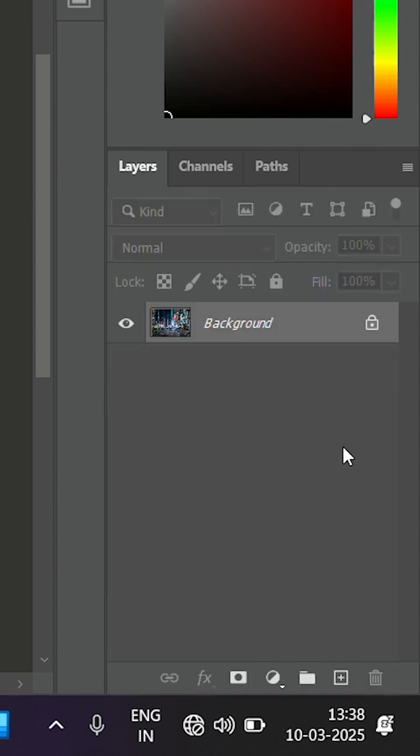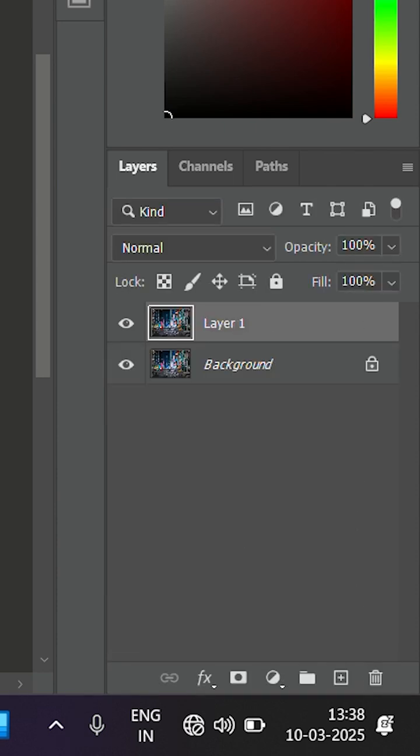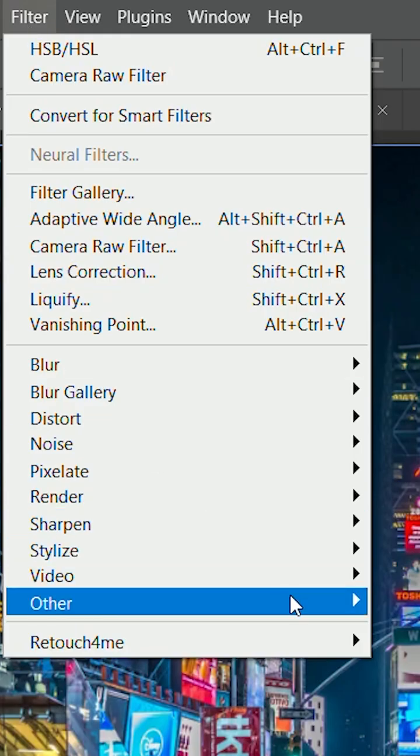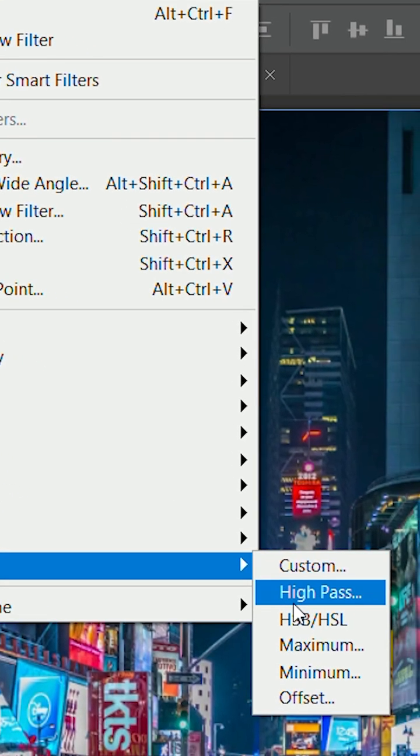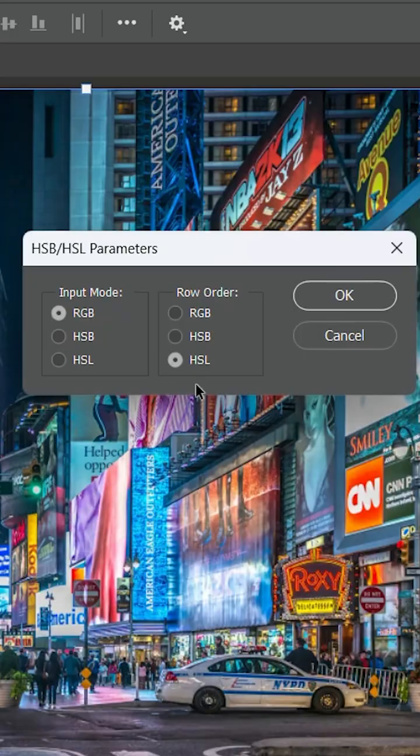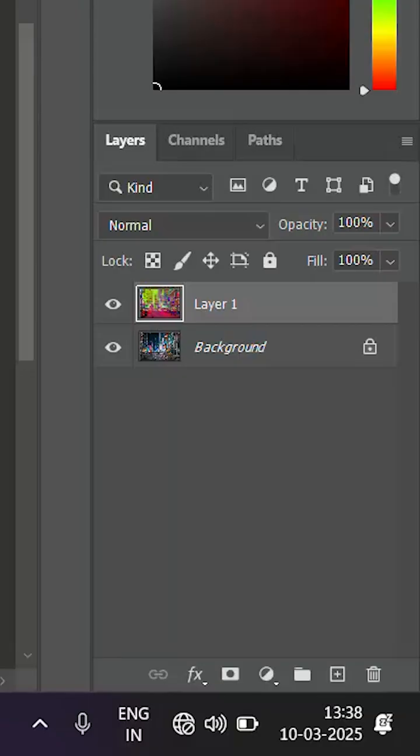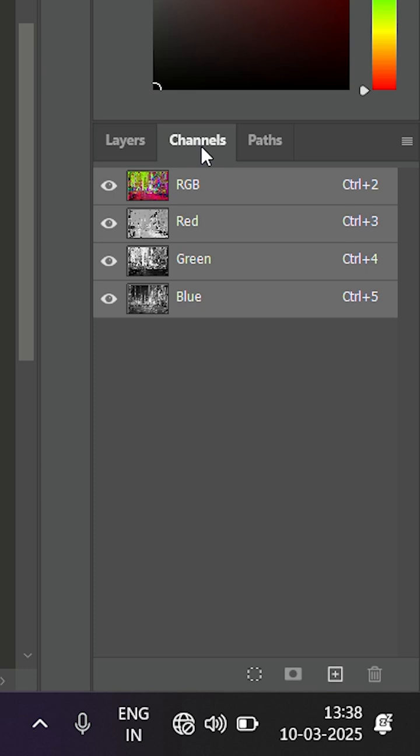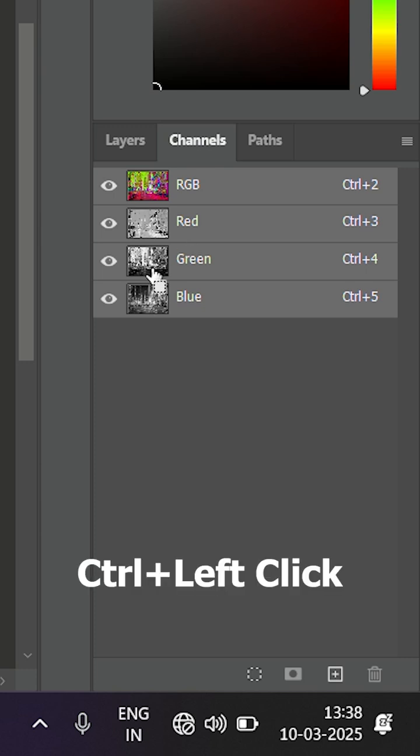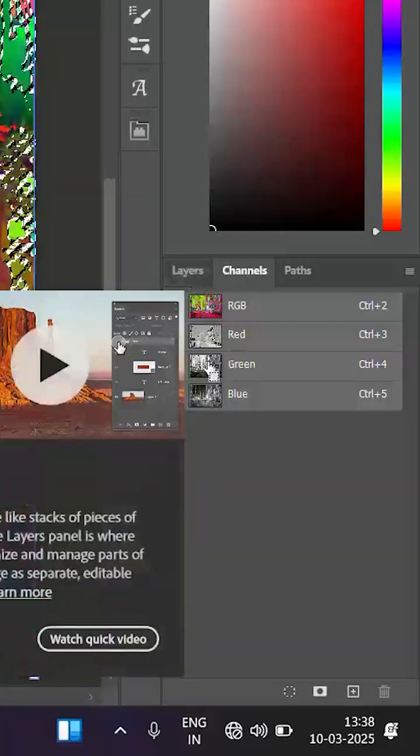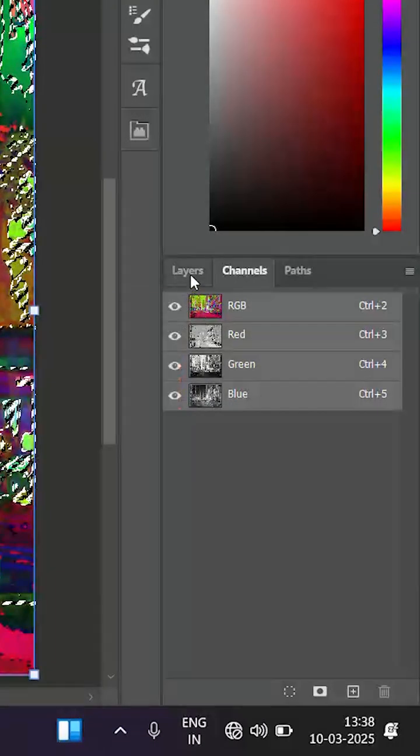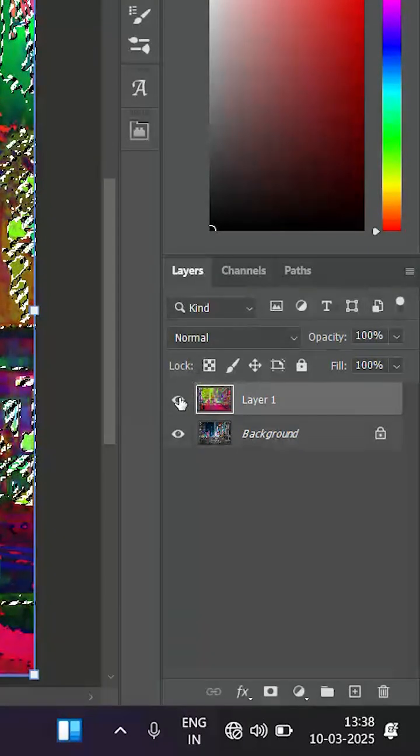Duplicate our main image, go to Filter > Other > HSB/HSL and apply the filter with HSL on it. It will seem the image is destroyed, but it's not. We'll select the area of the green channel and hide the applied filter layer.